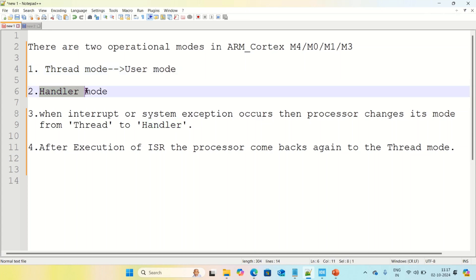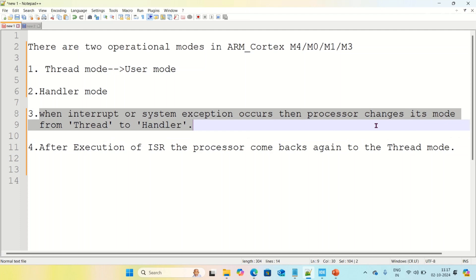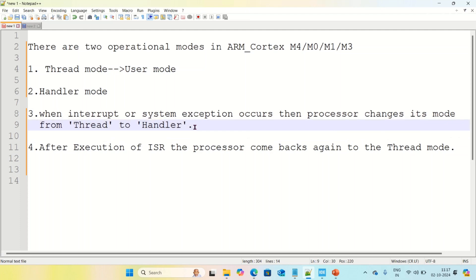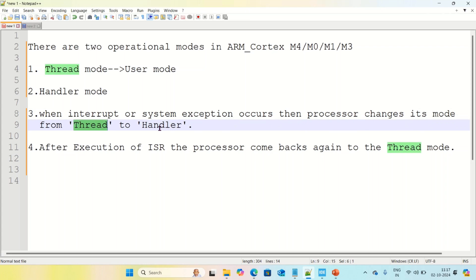What about handler mode? When an interrupt or system exception occurs, the processor changes its mode from thread to handler. By default, the mode of ARM Cortex M4 is thread. Whenever the interrupt or system exception occurs, then only the mode changes from thread to handler.